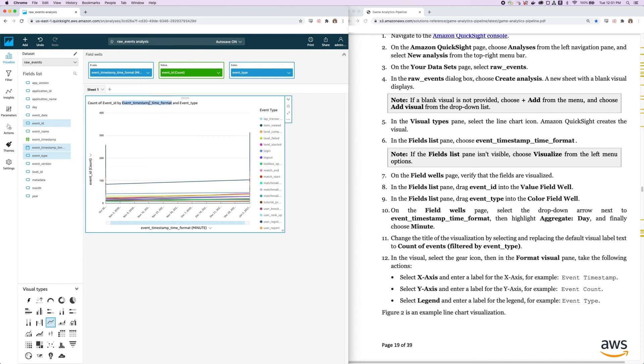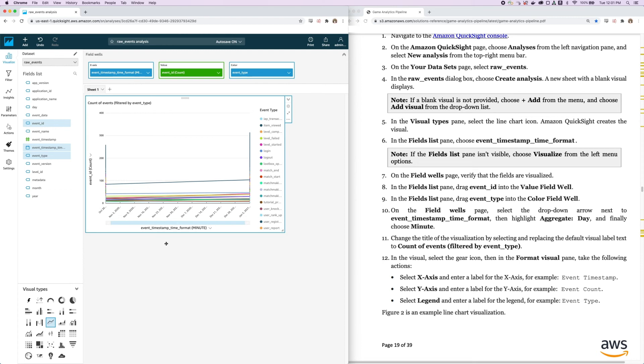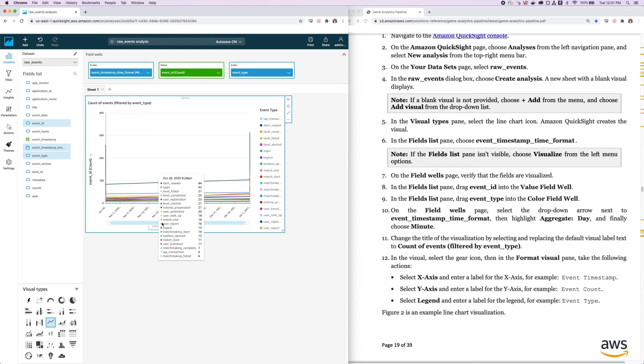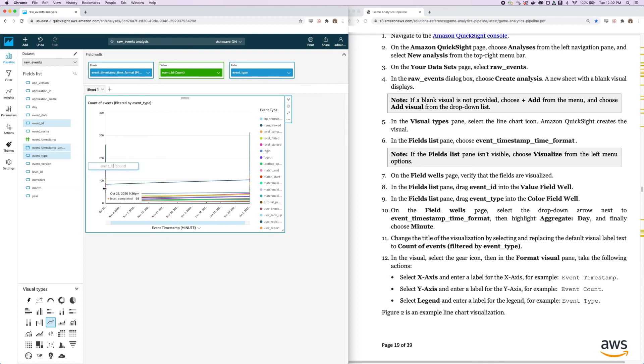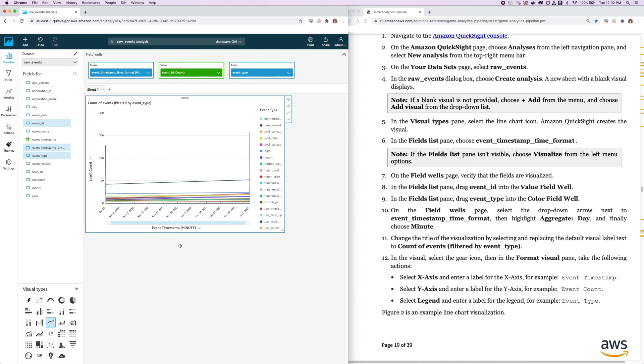We can edit the title if we want to do that as well. We can change this to count of events filtered by event type. We can also label our x and y axis as well and create a legend. For the x axis, I can click here and click Rename. I'll rename this as Event Timestamp so it looks a little cleaner. I'll rename my y axis to be Event Count.